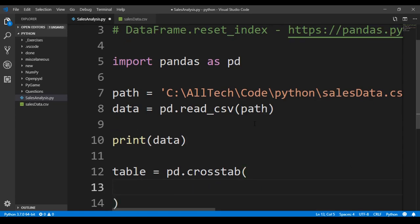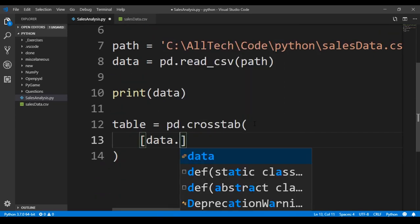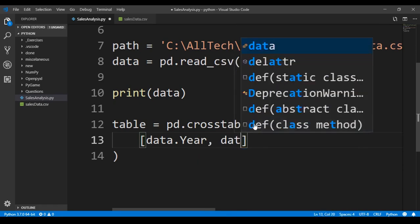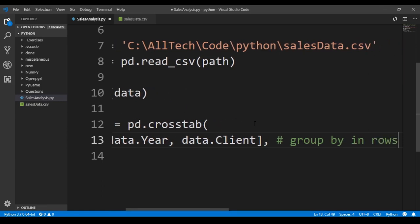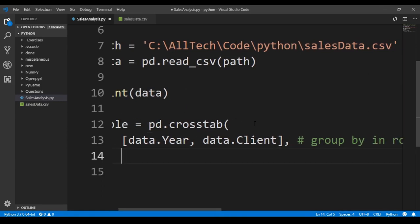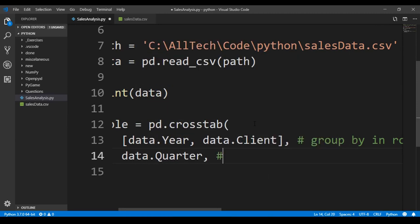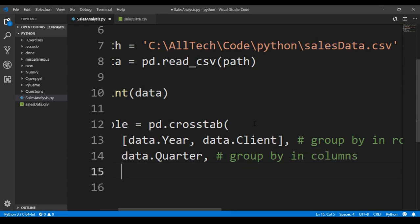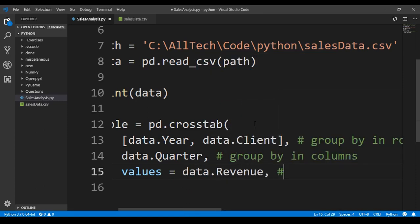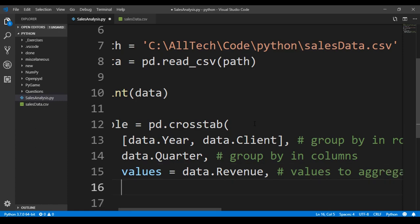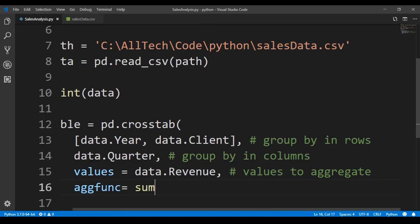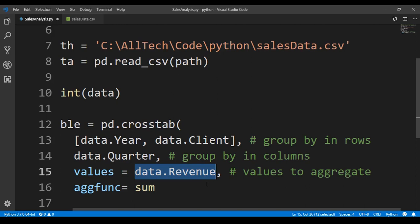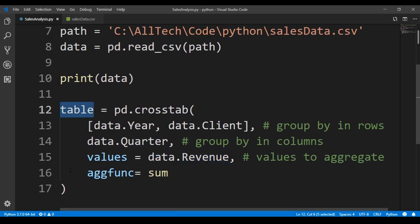So table is equals to pd dot crosstab. Inside we provide first a list of data dot year and data dot client. This is actually a group by in rows, what it will group in rows. Next, we say data dot quarter. This is what it will group by in columns. The next parameter is the values, that are equals to data dot revenue, and this is the values to aggregate. The next part is how it will aggregate. So we say aggregate function is equals to sum. It will do a sum. It will do the sum of the values, these values, the revenue.